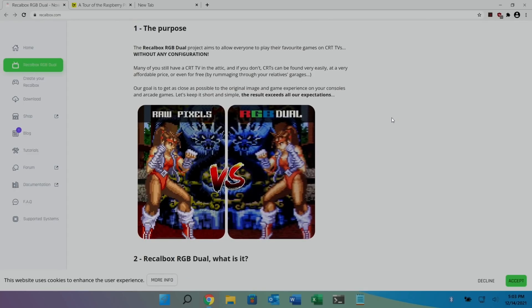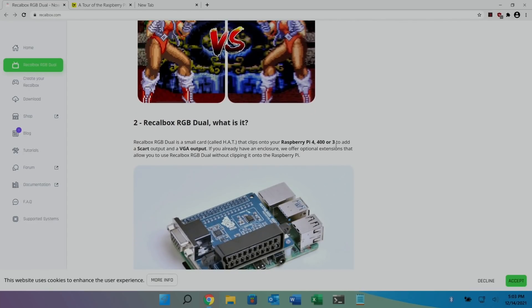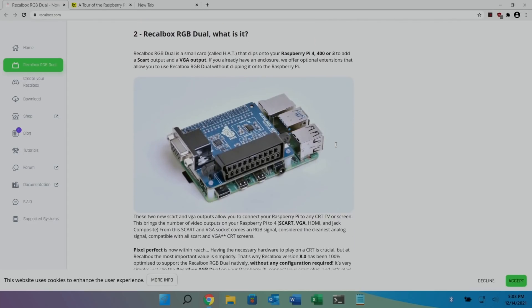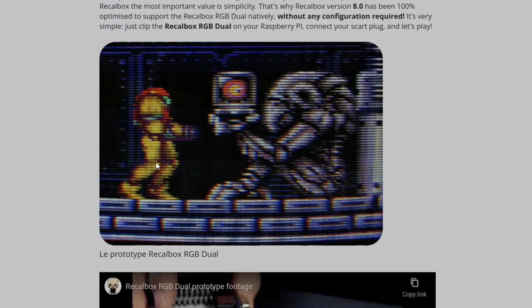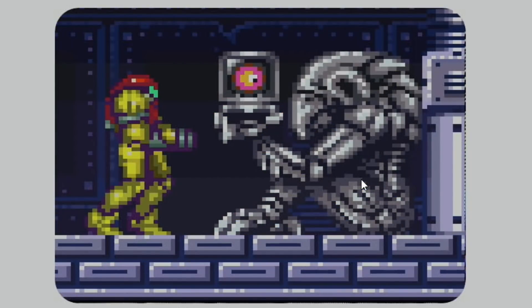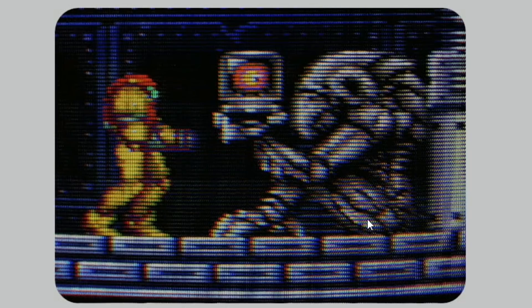So you can see here they show a raw pixels image and an RGB dual, so it's kind of smoothing the image, making it look much more authentic to the original image. And it looks pretty cool when placed on top of a Raspberry Pi 4 as you can see here. And this shows it because this actually when they do this image it shows the actual curve, so it shows the curve of the CRT monitor.